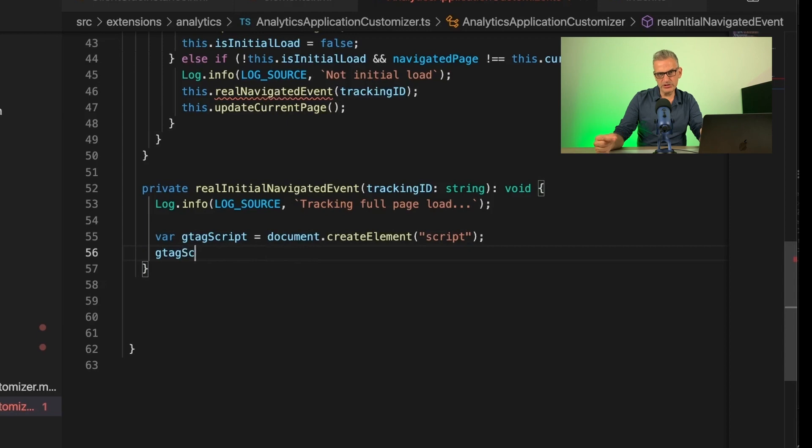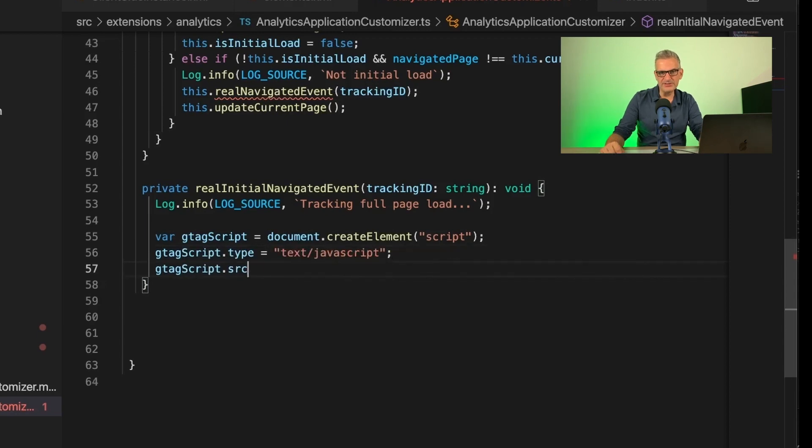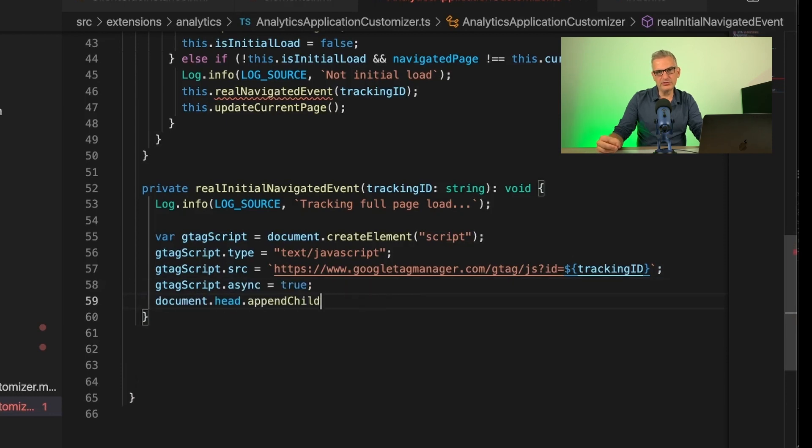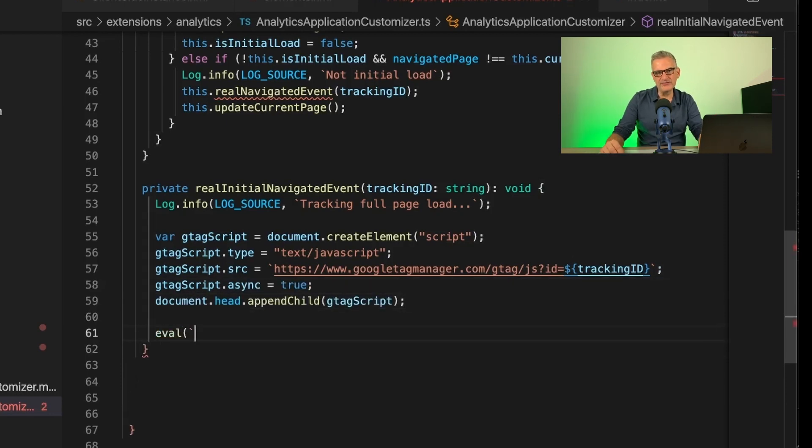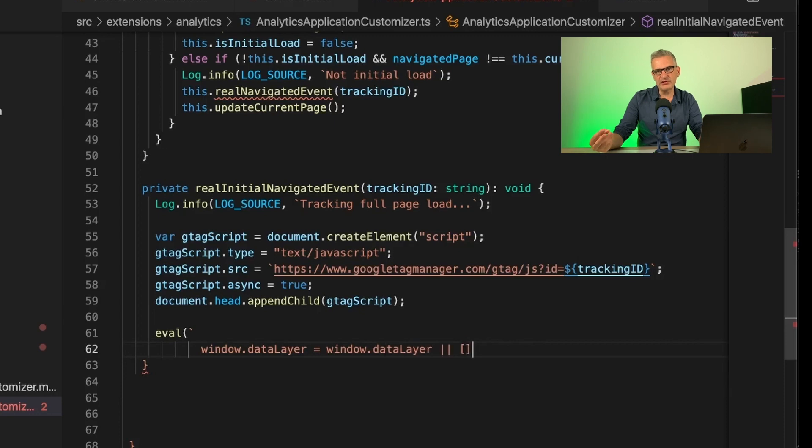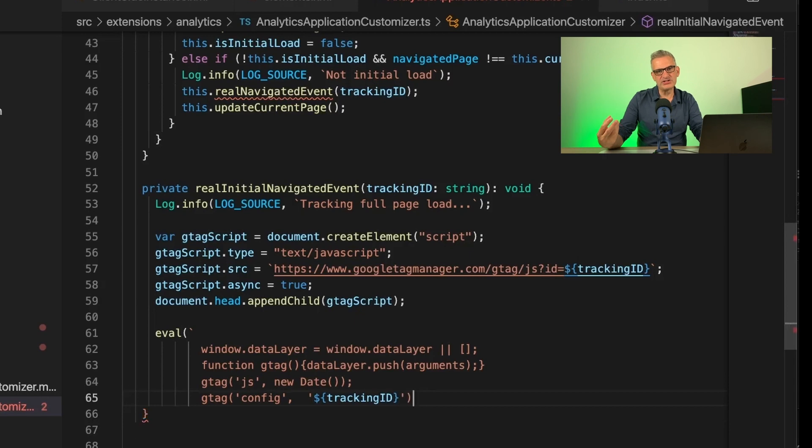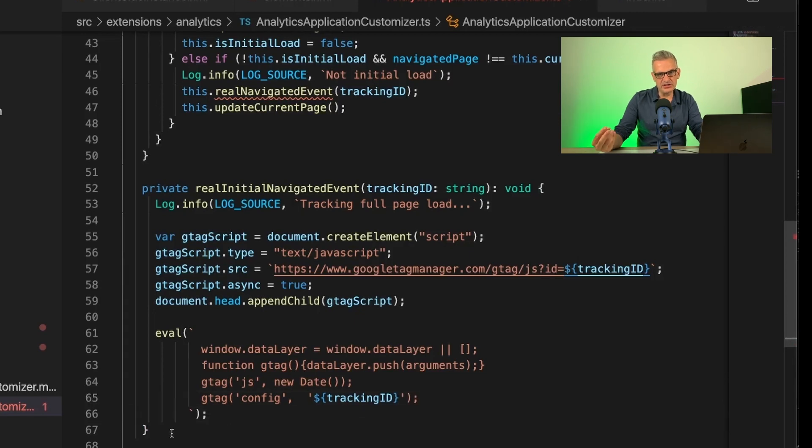So looking at the function, we call the initialNavigatedEvent. We log it, and then we create a script tag. And then we load up the functions from Google, and we append it to the header of our page. We can then create a temporary tag function to store in the data layer of the browser and to store our tracking ID and use it later on.